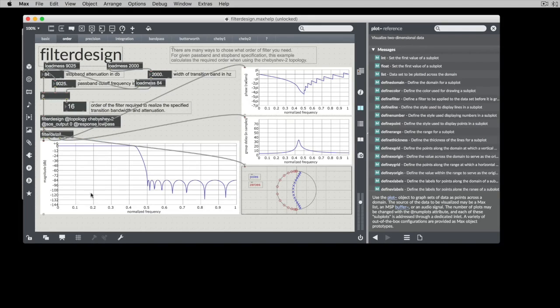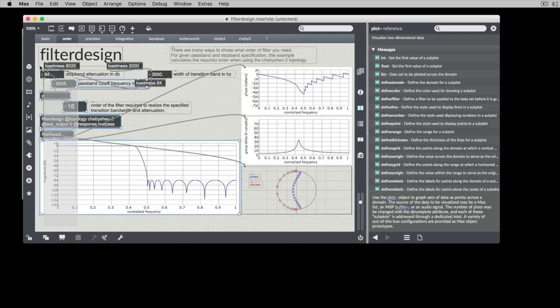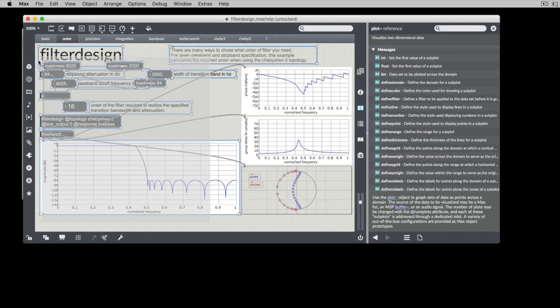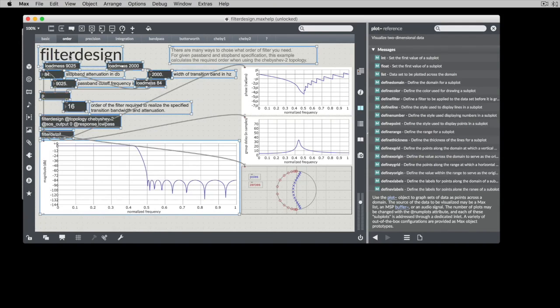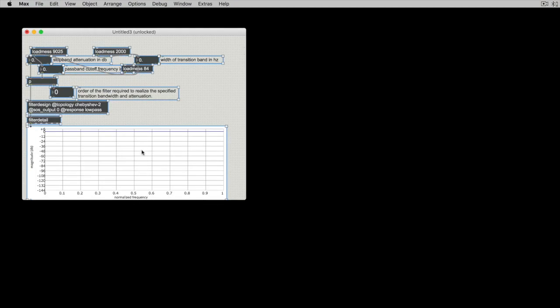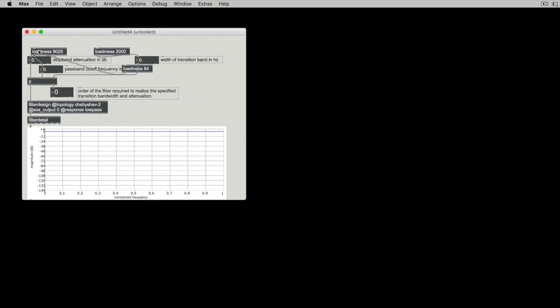I'll just copy some of this stuff. I'm going to copy all of this stuff. Not those. Put these in my new patcher.